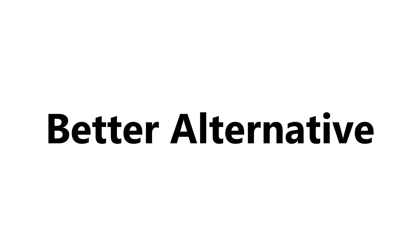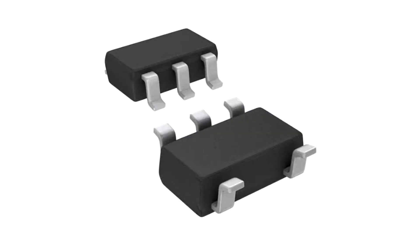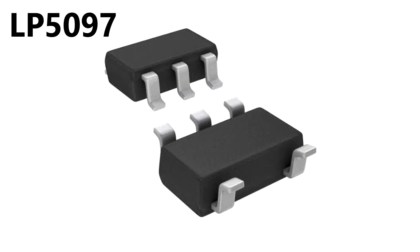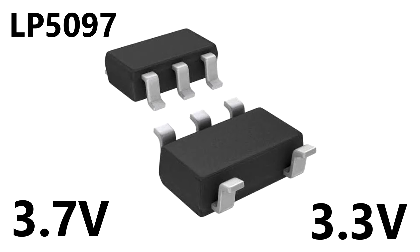Here's a better alternative. We can use the LP5907 LDO in our application to drop 3.7 volts to 3.3 volts for the BLE module to work.